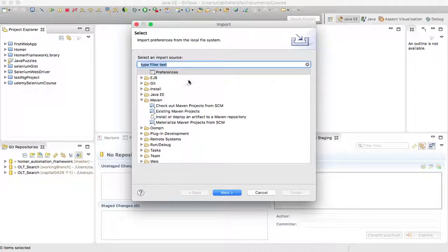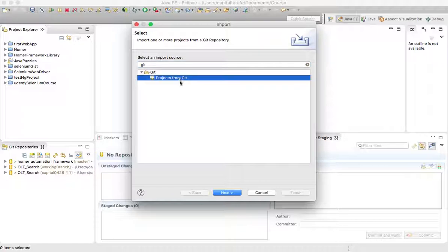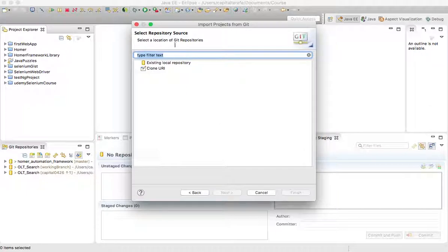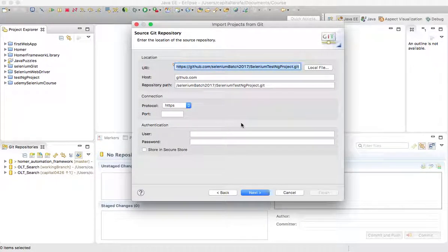The next step is to right-click on the Project Explorer and go to Import. Search for 'git' and select 'Projects from Git', then hit Next. We have two options: first is if we have an existing local repository on our local computer, and the second is to clone a URI — meaning a remote repository on GitHub, Bitbucket, or any source repository. I'll choose the second option since I'm pointing to a remote repository, then hit Next.